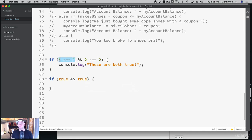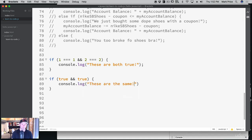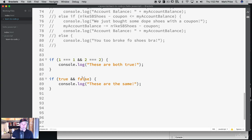So it's the exact same thing. If true and true, console.log 'these are the same.' If I refresh the page — these are the same. What if I said if true and false? If this is true and false, well false is not equal to true. It doesn't print out, because this evaluates to false because true is not equal to false, but true is equal to true.